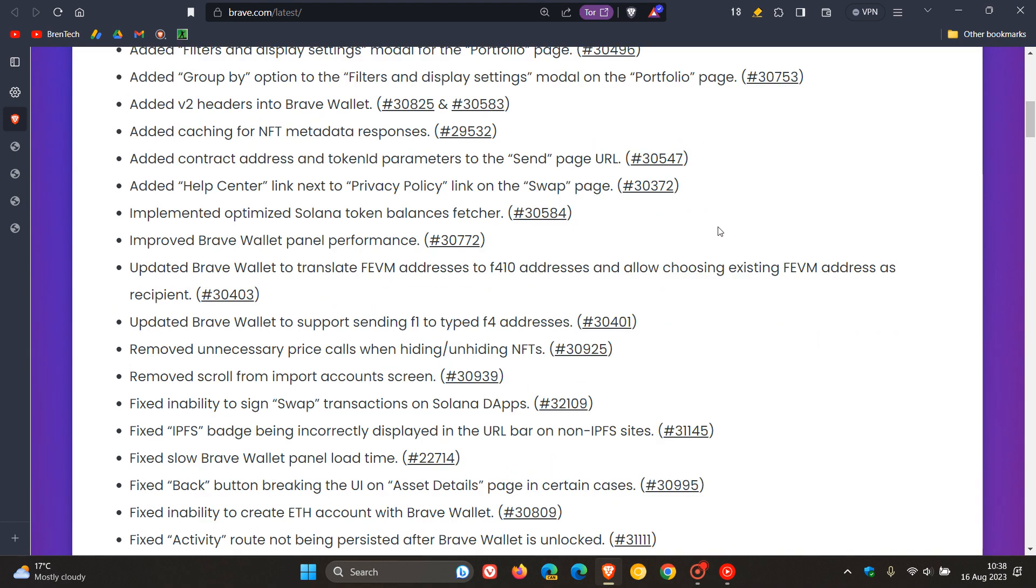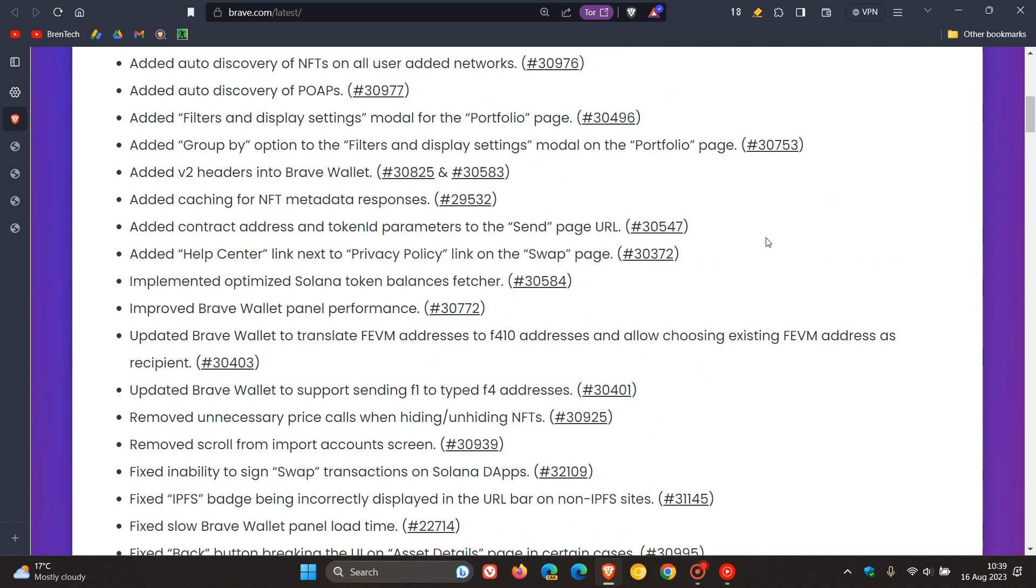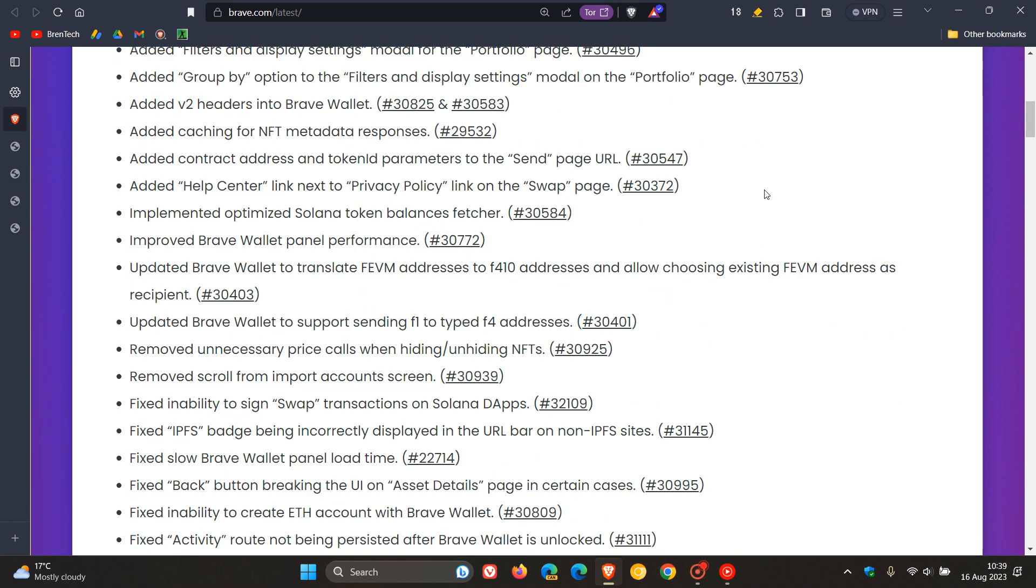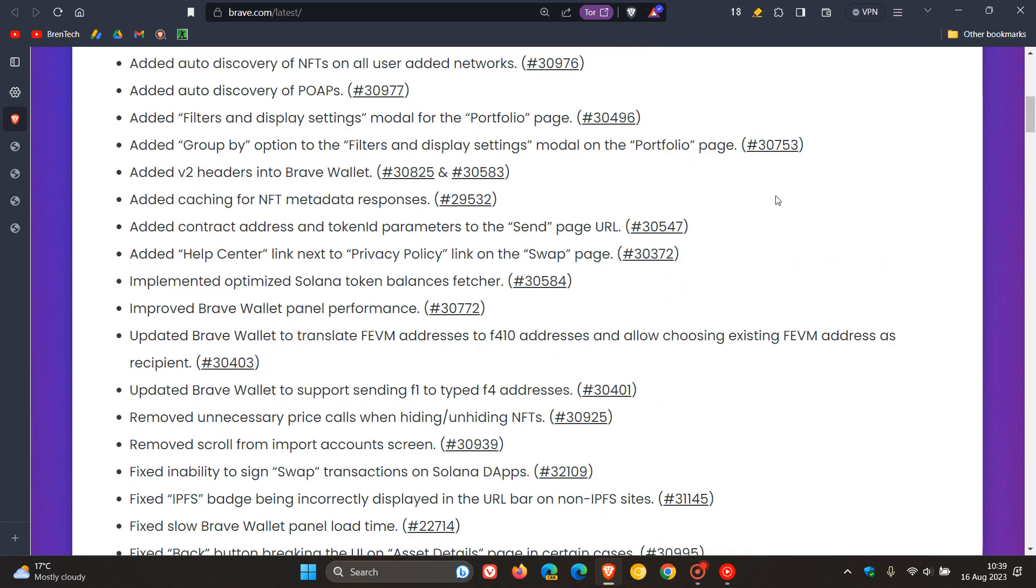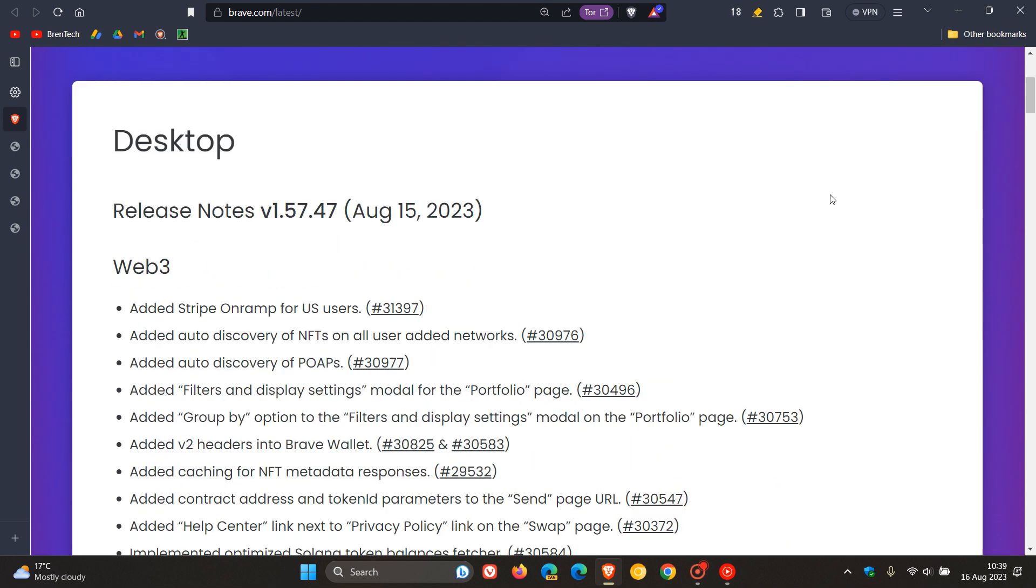Web3 has received numerous add-ons, fixes, updates, and improvements. To mention one or two: they've improved the Brave Wallet panel performance.